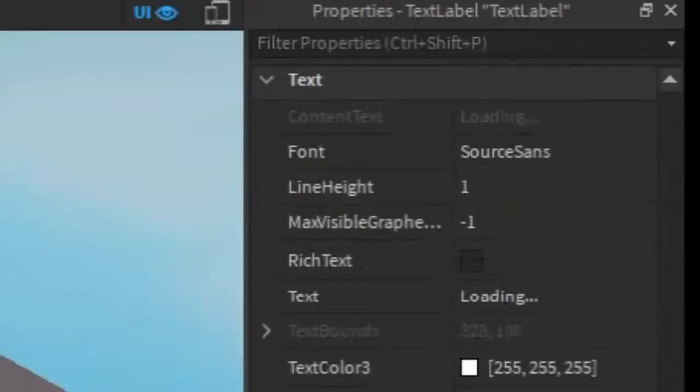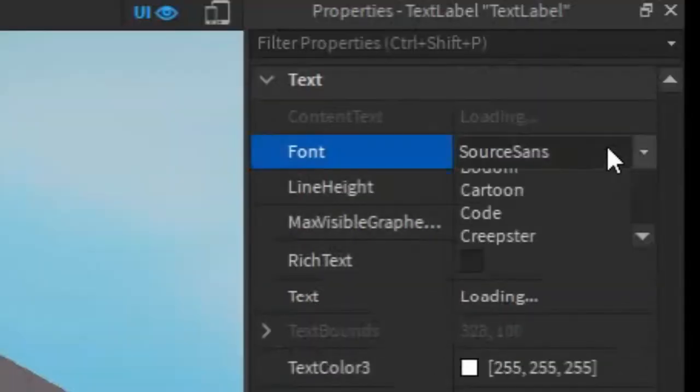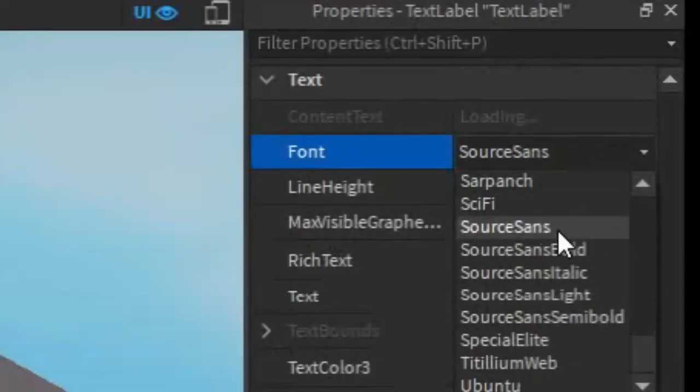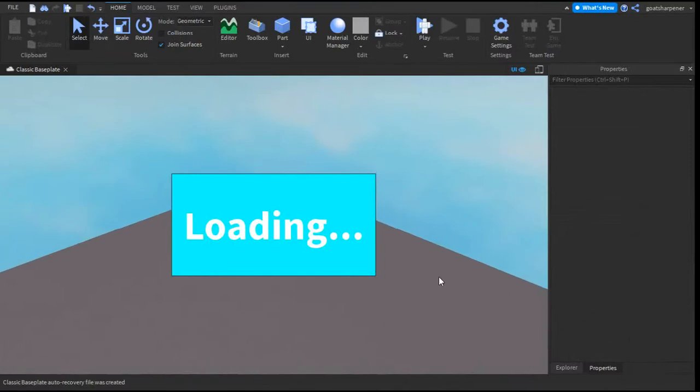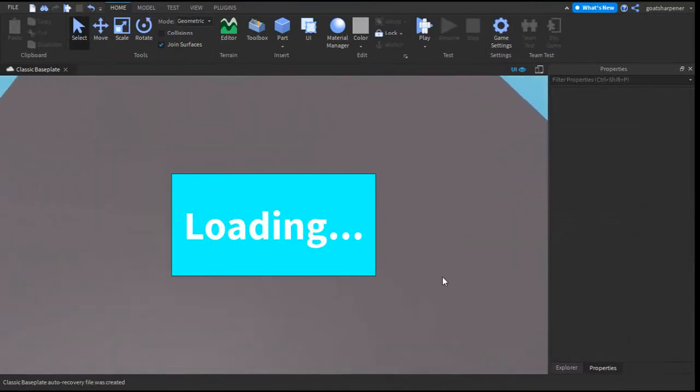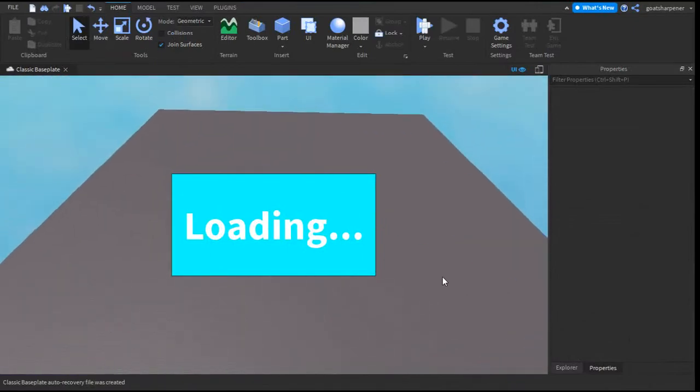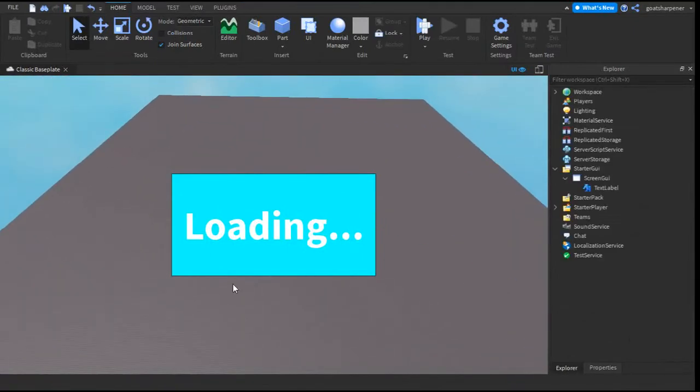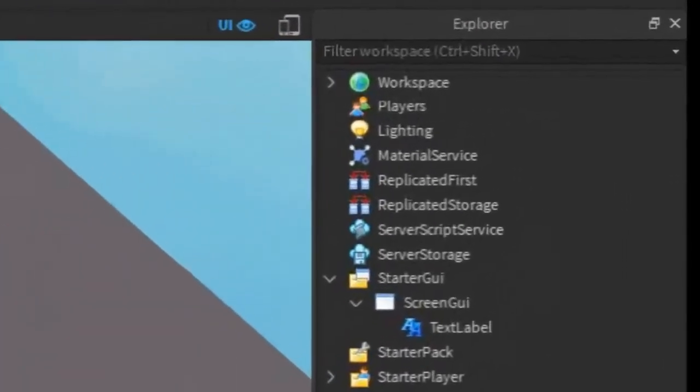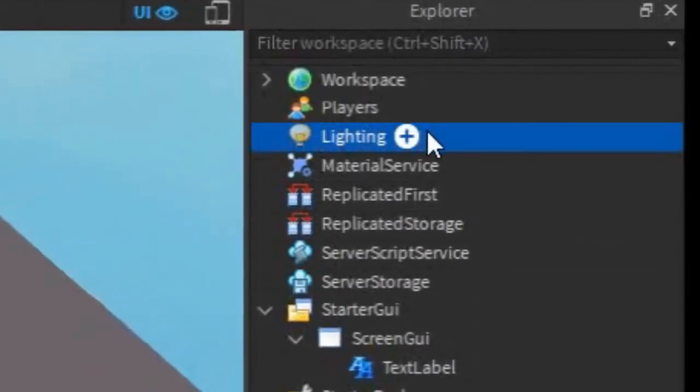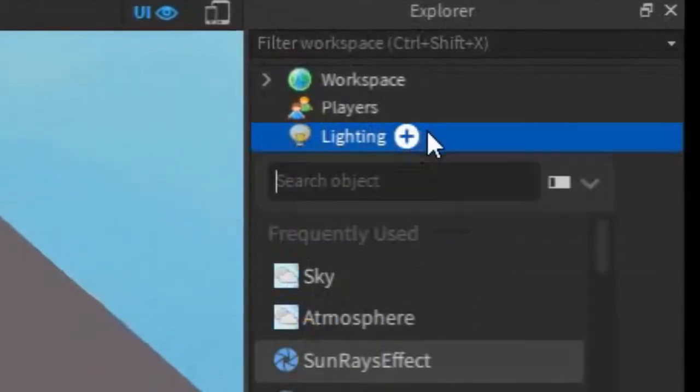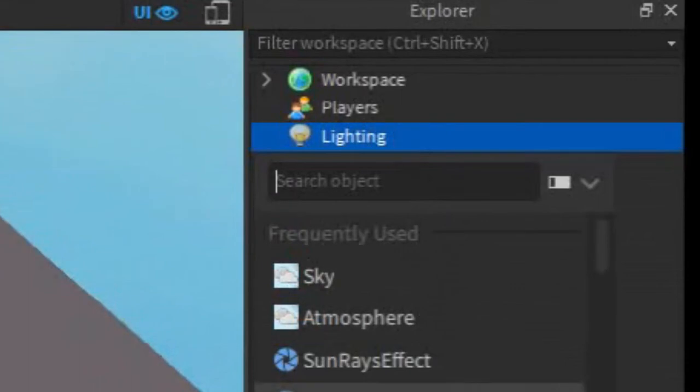You can also just make the text bold. You can play around with what you want your loading screen to look like. But once you have that, go back into the Explorer and then go under the lighting. Click the plus and enter in a blur effect.